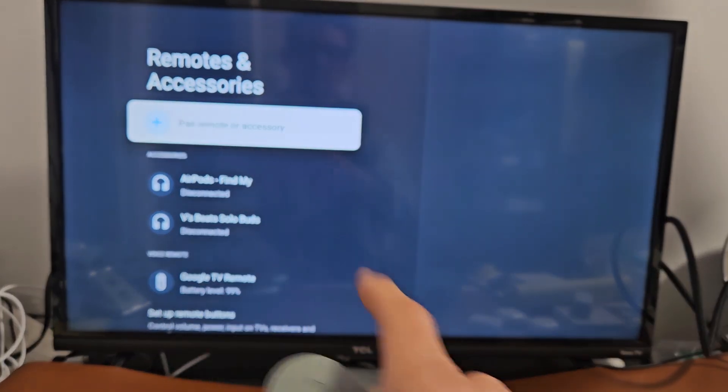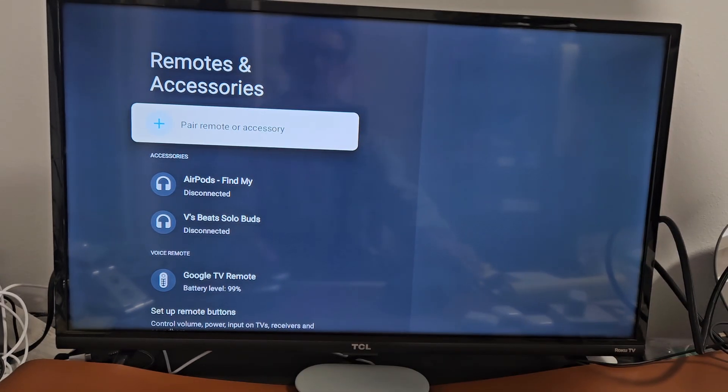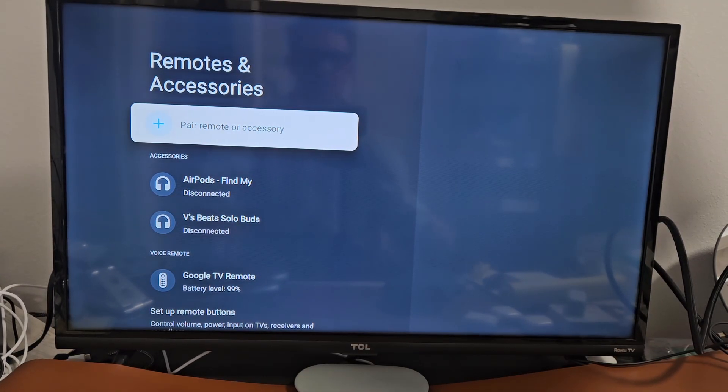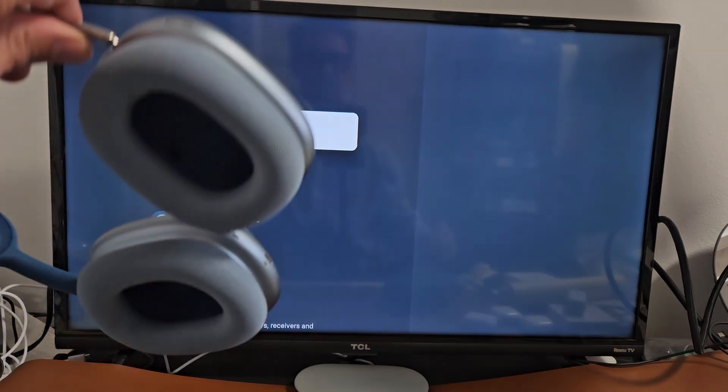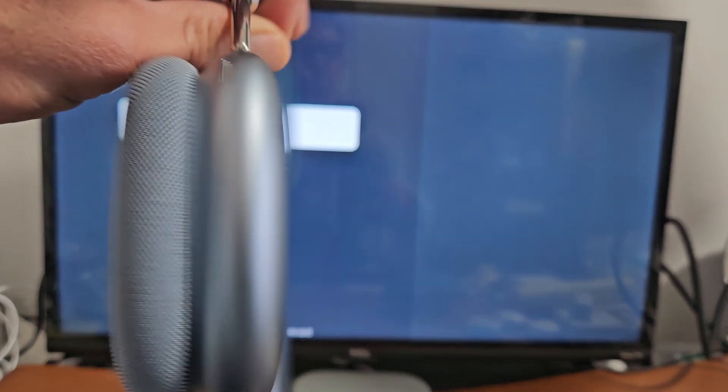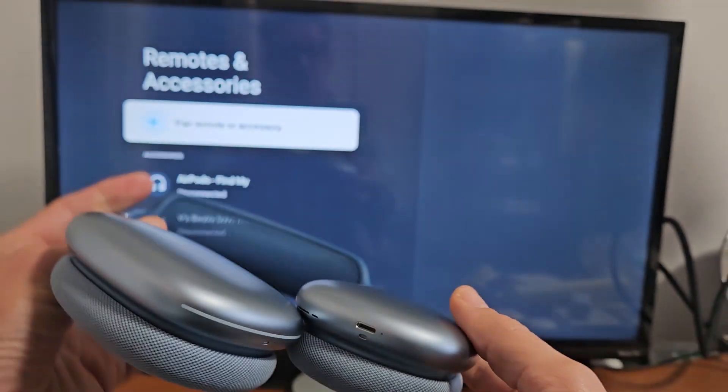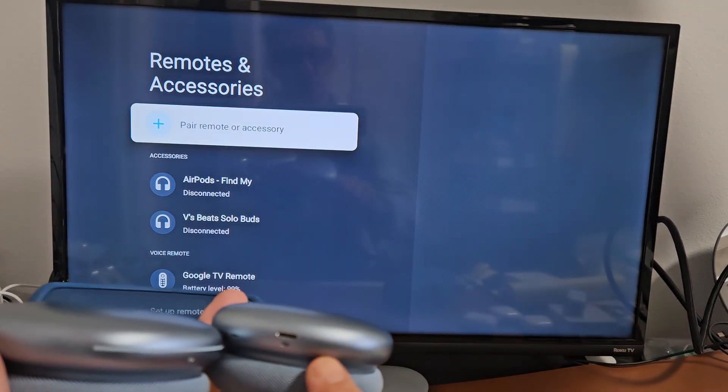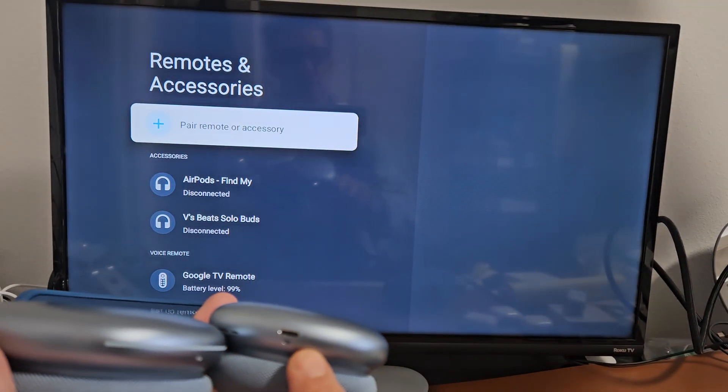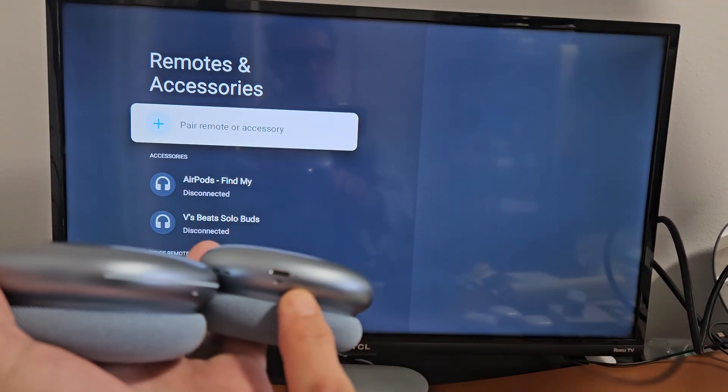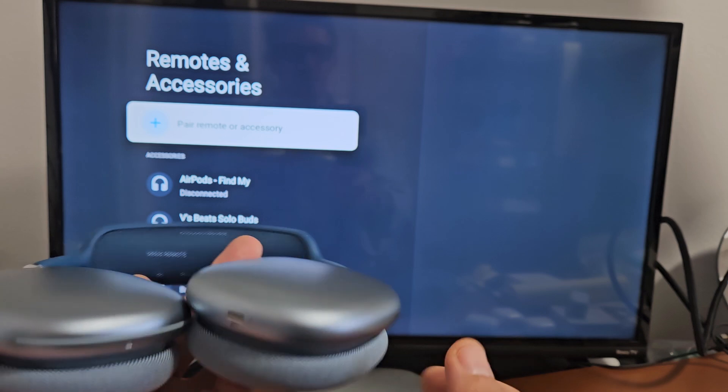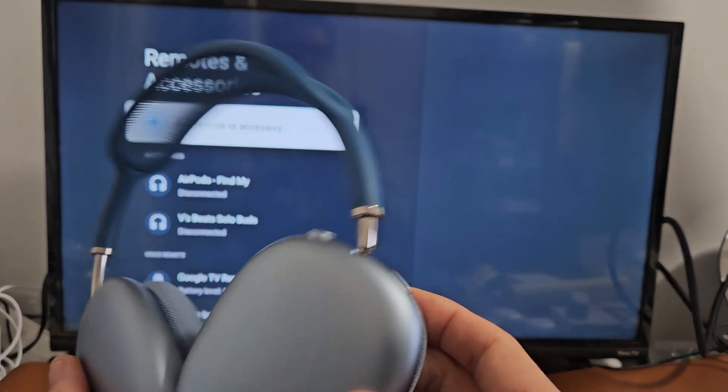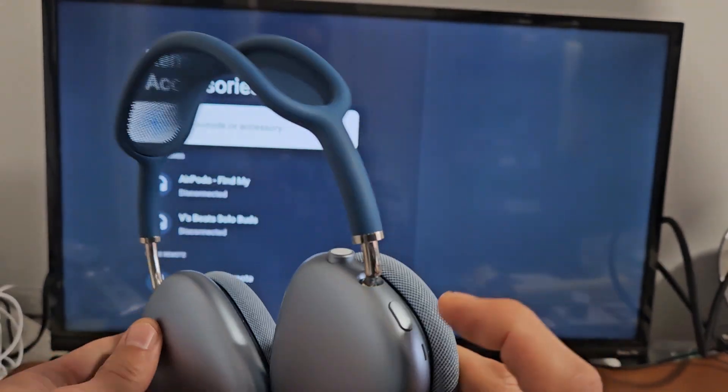Before we pair the remote or accessory, let's put these into pairing mode. How you put this into pairing mode - you'll notice it's in pairing mode when the light down here is blinking white slowly. So let's put this in pairing mode. I'm going to hold this button right here.